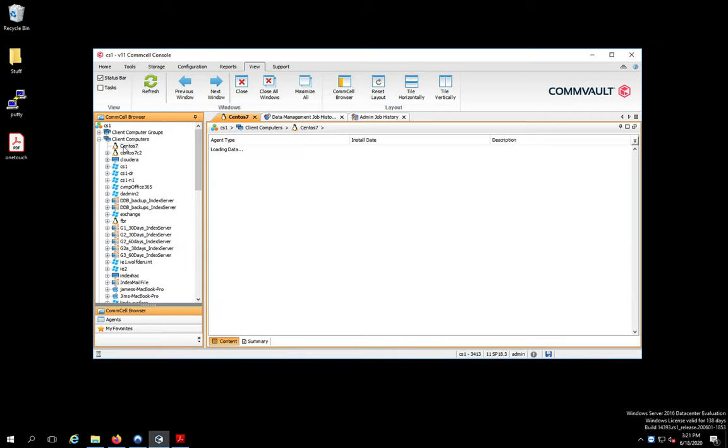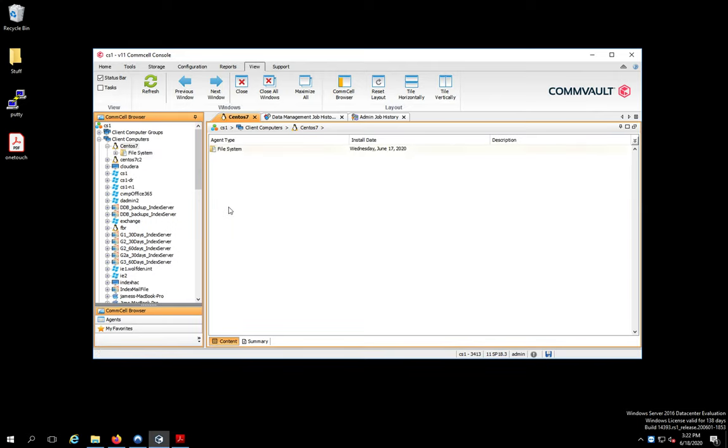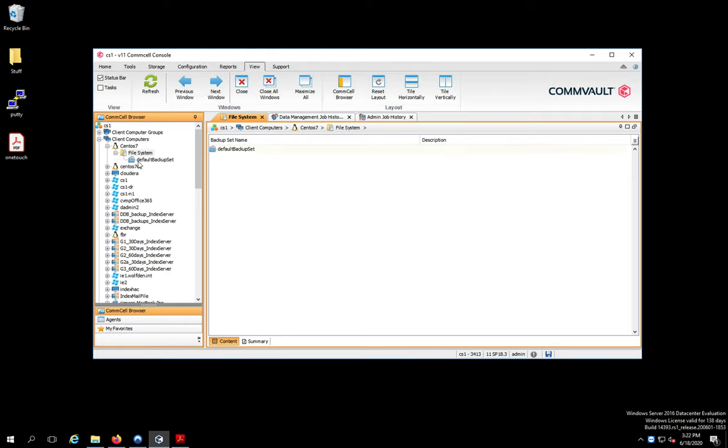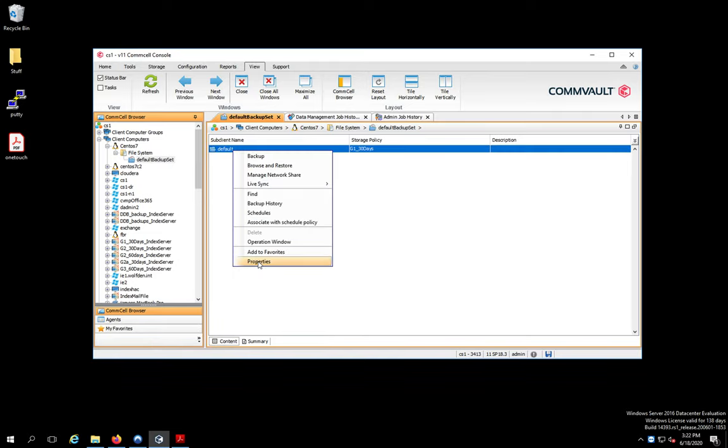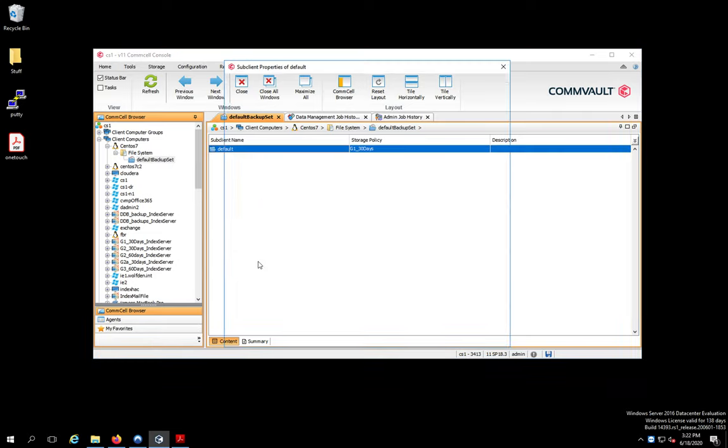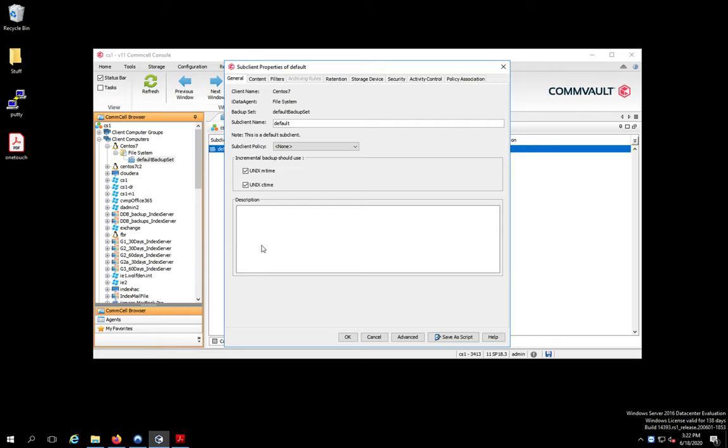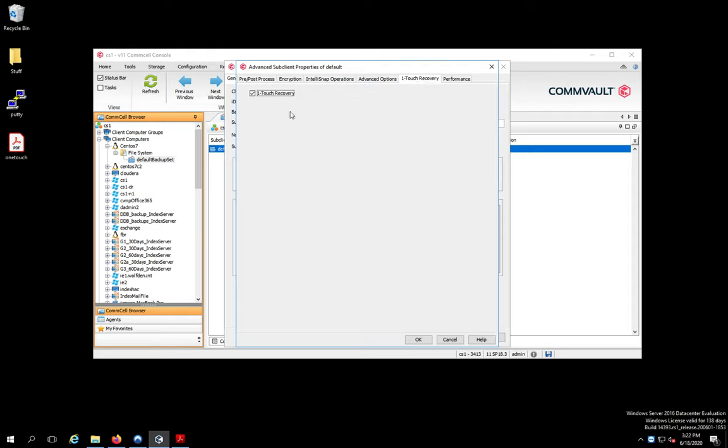So if I look at my CentOS 7 box, I right click on it. Let me get to the right spot first. And what I'm doing is I'm right clicking on the default sub-client. And then we're going to go to Advanced. And there's a little One-Touch box. All you do, click that and that's it.